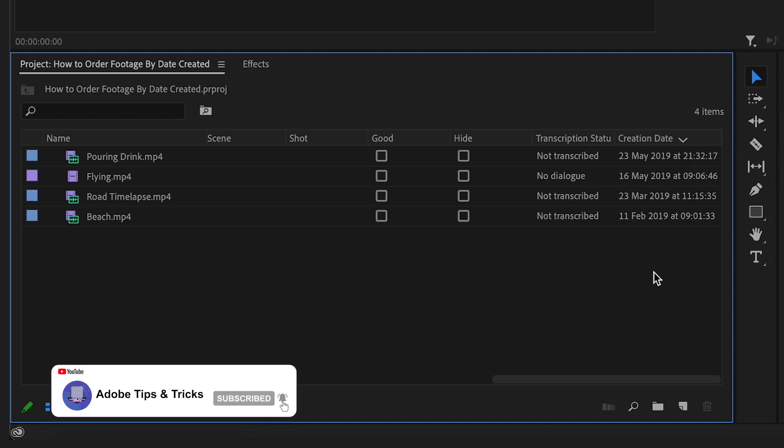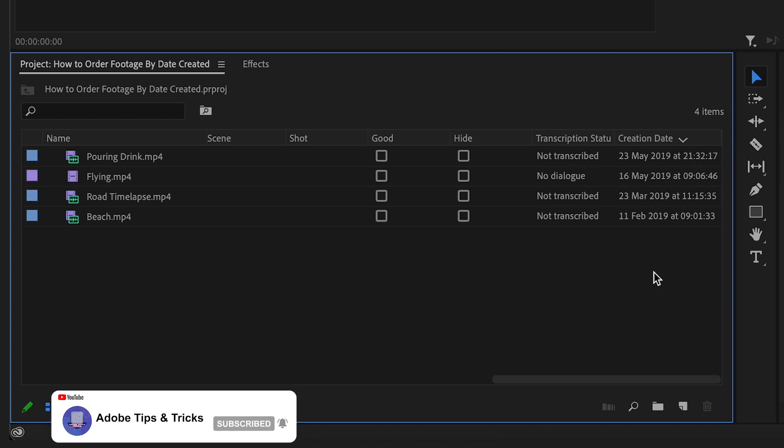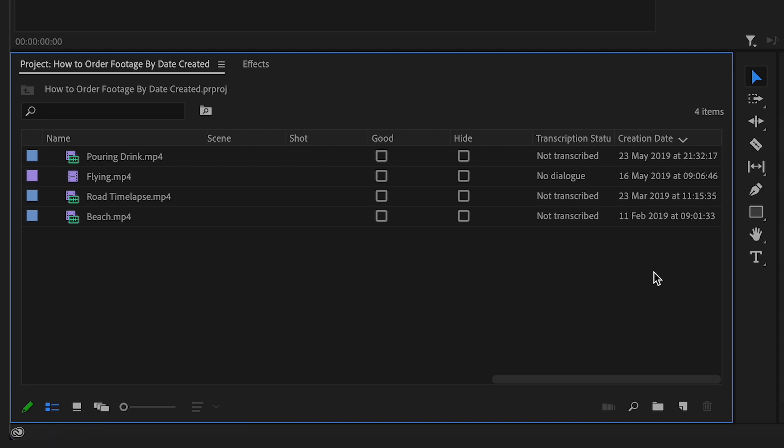Now that this is displayed by creation date in List View, if you would like Icon View to also order your footage by date created, then head back to Icon View, click on this button down here, and then List View Sort. This will now sort